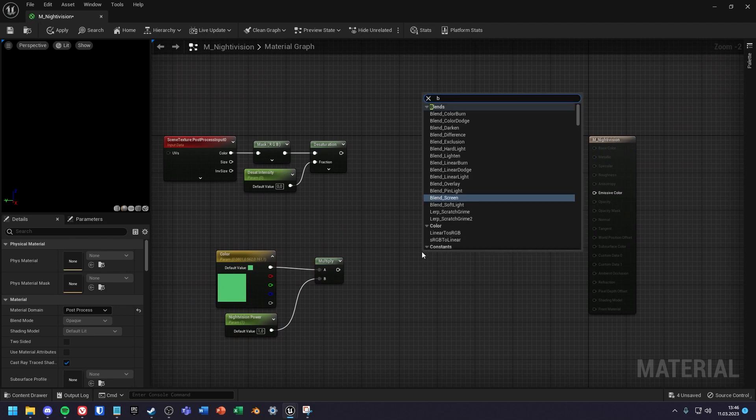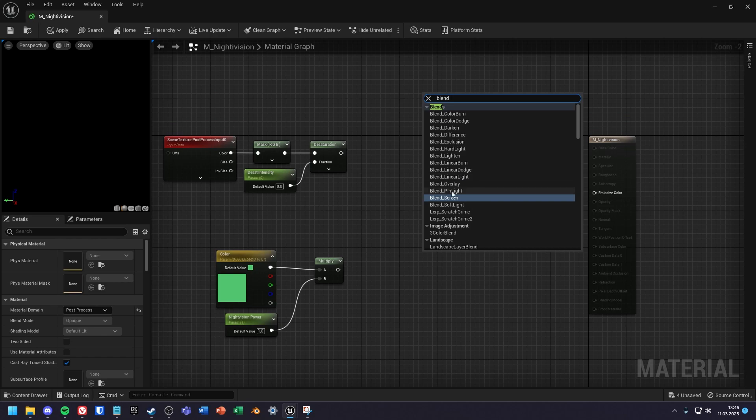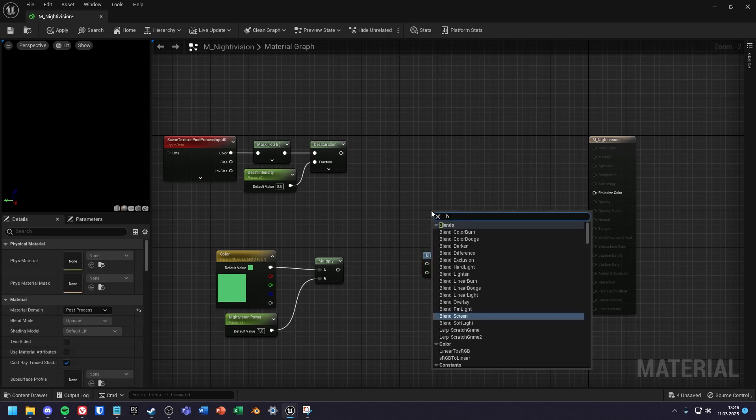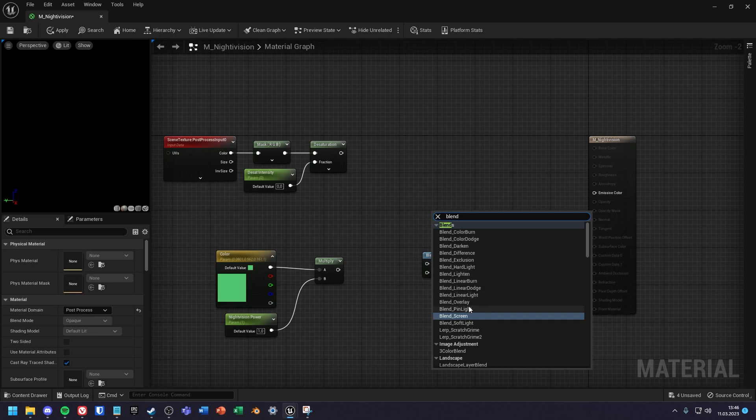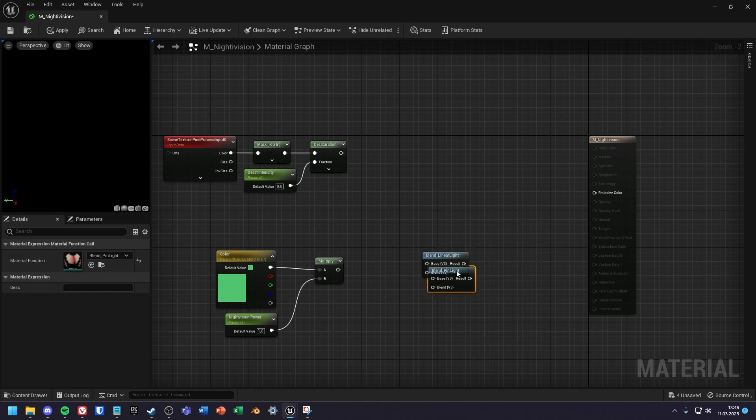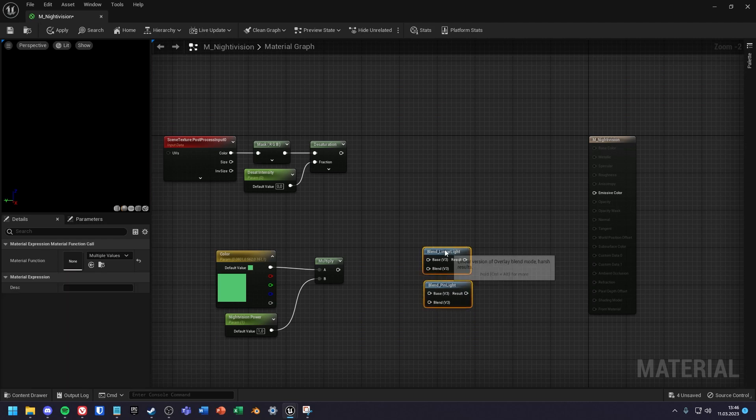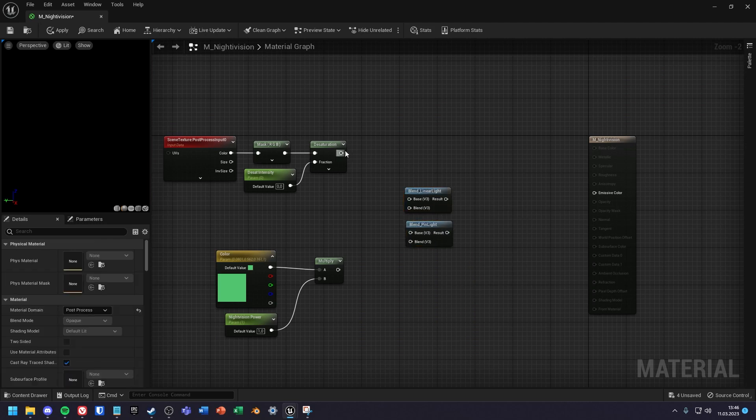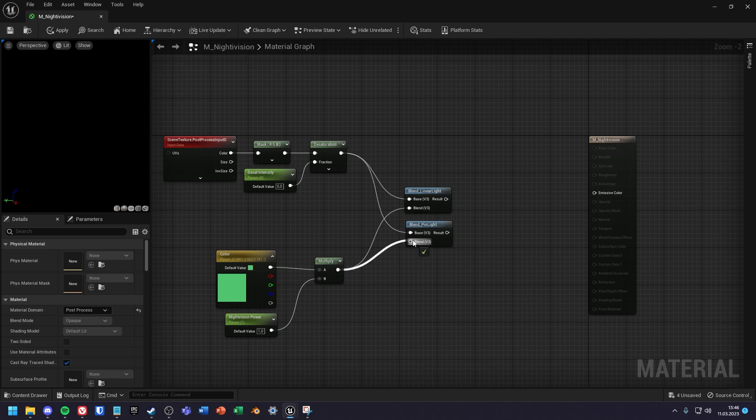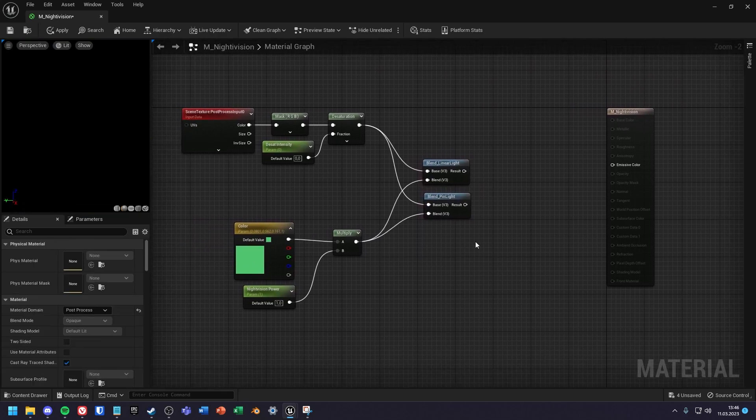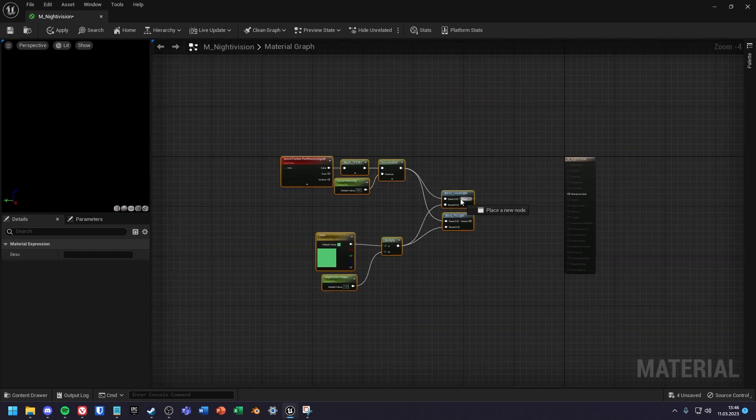Next create two blend nodes. One blend node for linear light and one blend node for pin light. Put the desaturation output into the node's base inputs and the result of the multiply node into the blend inputs.